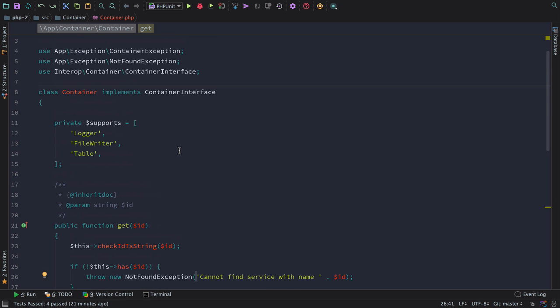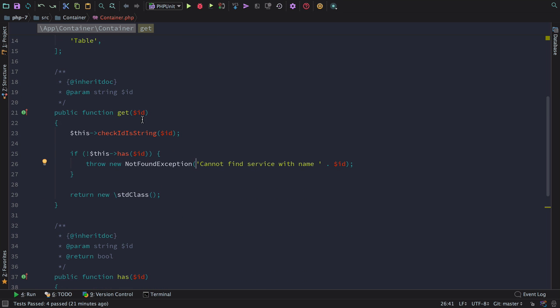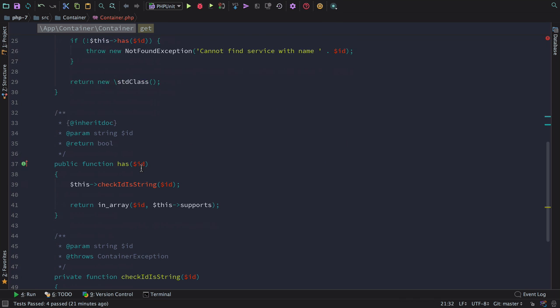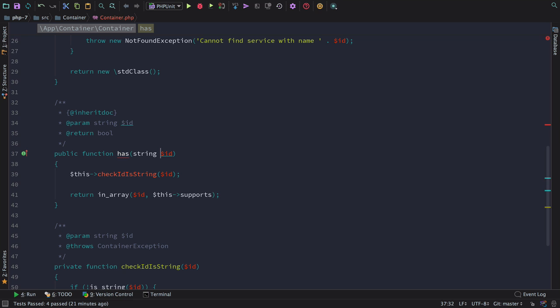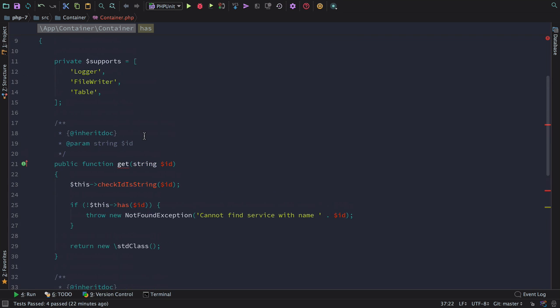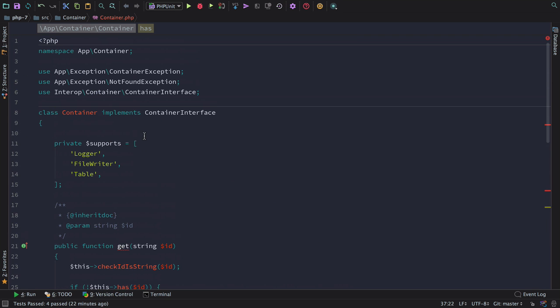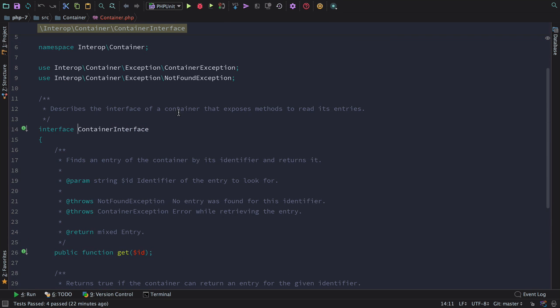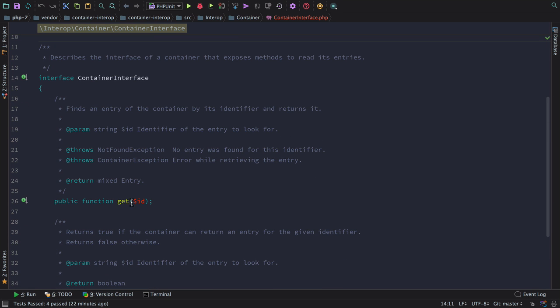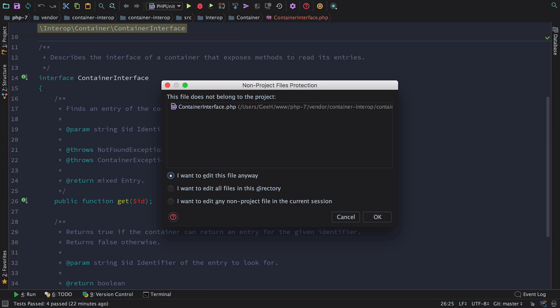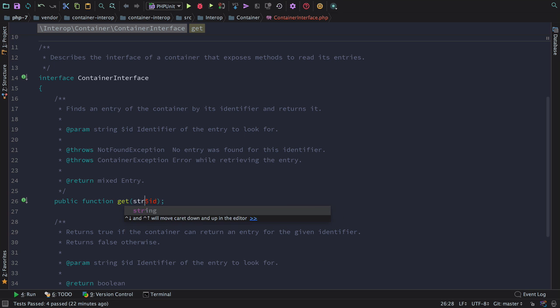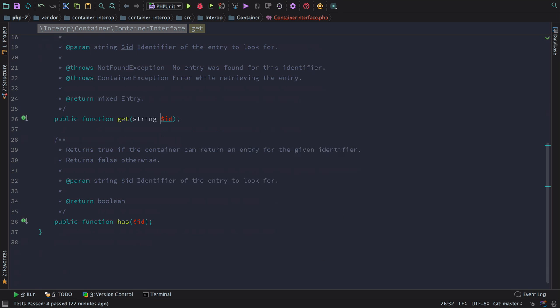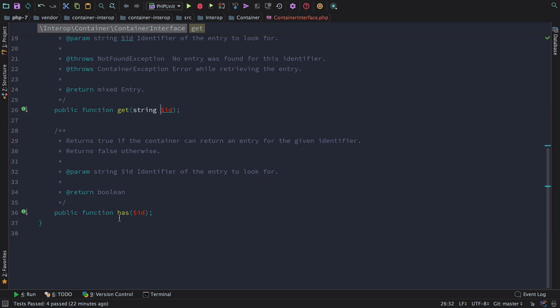In this instance, we can just add the string type hint to get, and the string type hint to has. You'll notice PHPStorm is complaining because our implementation of has does not match the interface. We'll have to quickly update the interface in order to get these errors to go away. PHPStorm is warning me here that I'm editing a file that's in the vendor folder. But in this instance, I'm quickly going to edit this file just to make this code pass correctly.